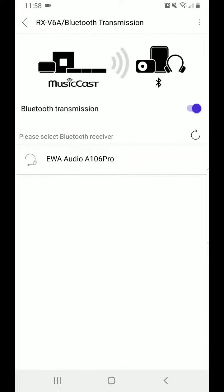And that's going to bring up anything that was previously connected to the unit. If you've never connected anything you will see nothing down there and you will have to hit the please select Bluetooth receiver little circular arrow button. And that scans through looking for any device that's looking to pair with your unit.